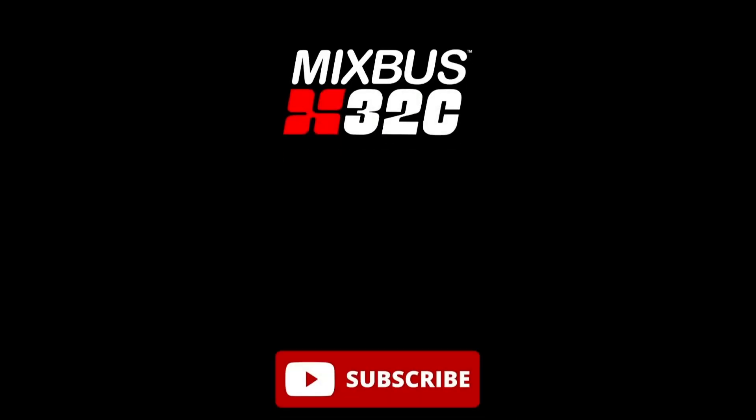If you found this video helpful, be sure to subscribe down below and click the bell so you don't miss any future episodes in this series. And until next time, I'm Nathan from Harrison Consoles, and I'll see you in the next video.